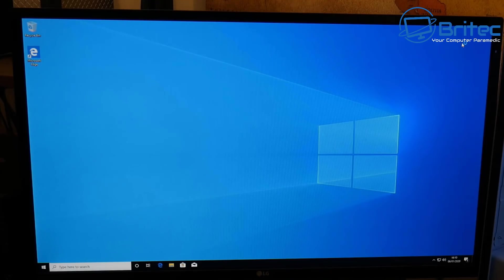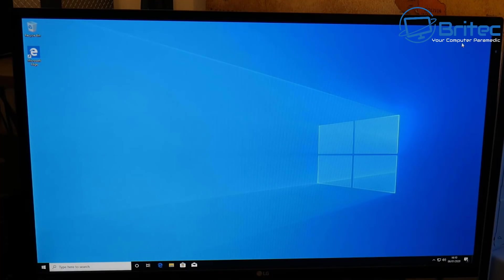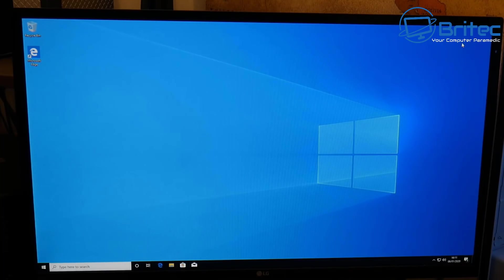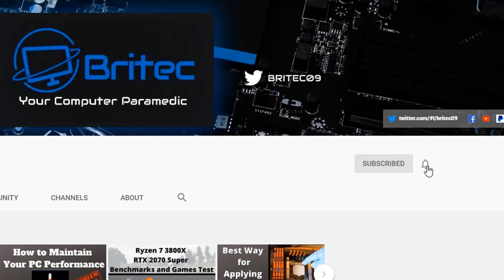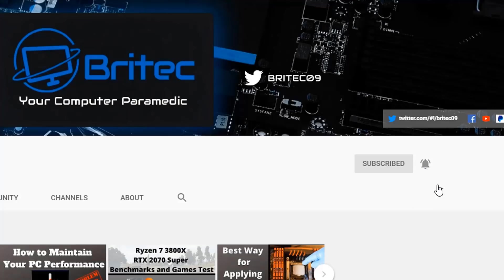I know a lot of you already know this stuff as it's pretty basic, but there are still a lot of people who need this kind of help — that's why I'm making these mini videos. These videos won't be coming every day, just every now and again, so stay tuned. My name has been Brian from brightechcomputers.co.uk — thanks for watching, see you in the next one. If you haven't subscribed yet, hit the red Subscribe button and the bell notification, and click All to be notified when we upload new videos.